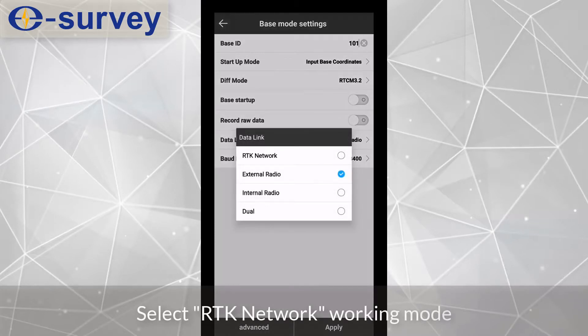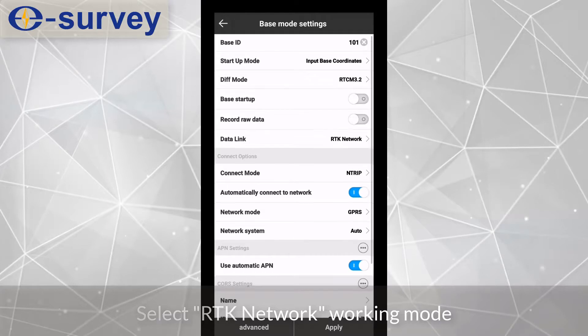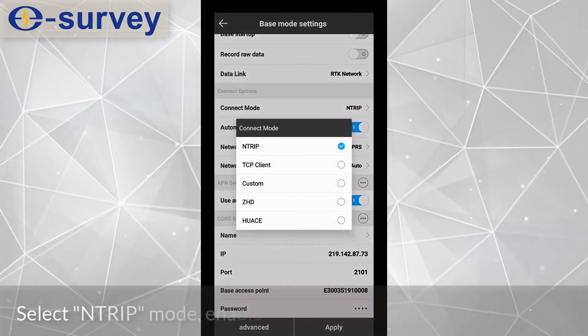Select RTK network working mode. Select NTRIP mode.